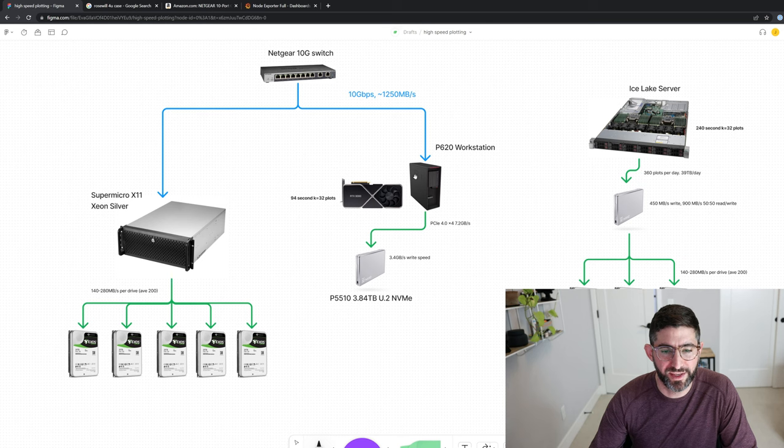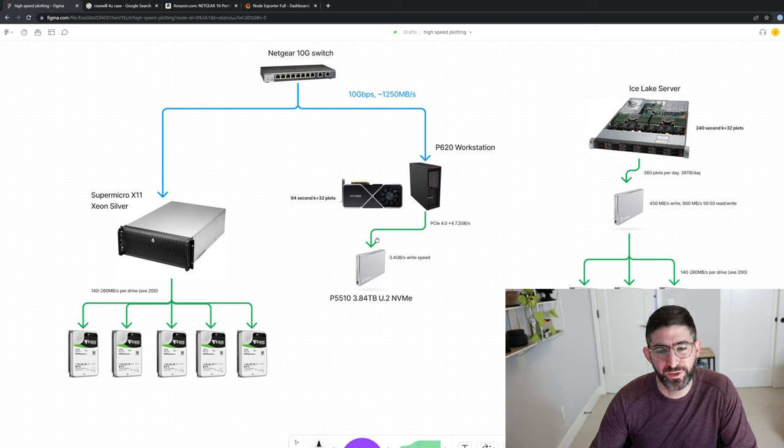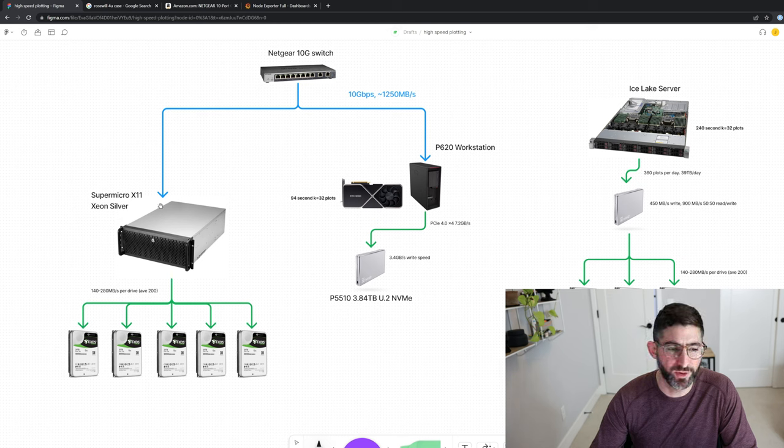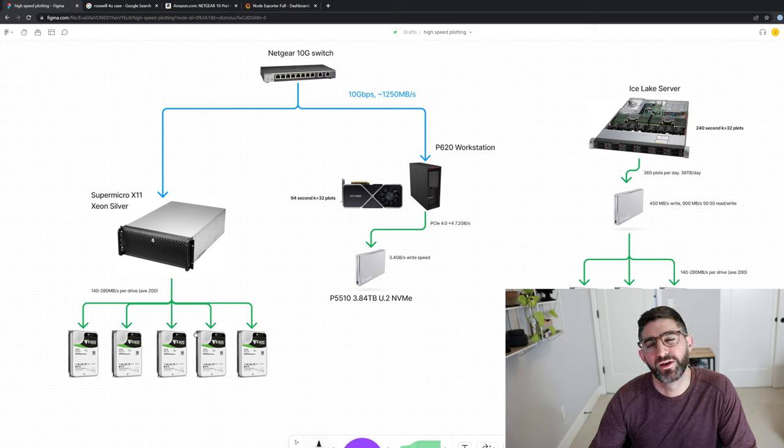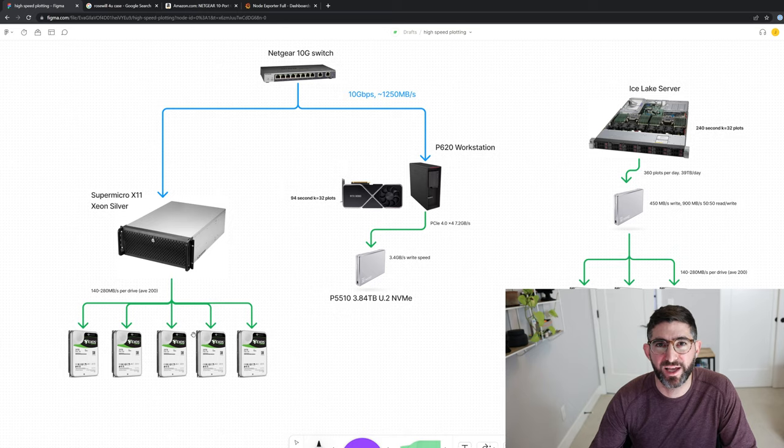But we are going to basically do a demonstration here of how this is going to work in practice. So again, we're going to make the plots on this P620 workstation. We're going to stage them to this SSD, and then this SSD is going to communicate back through PCI Express to the host, back through the 10 gig over to our other host and where it's going to write the data to the drives. We're going to do this all automated so we don't have to touch anything and hopefully at almost full bandwidth.